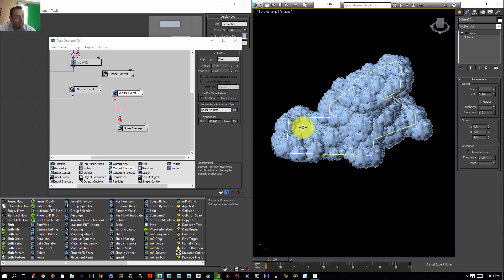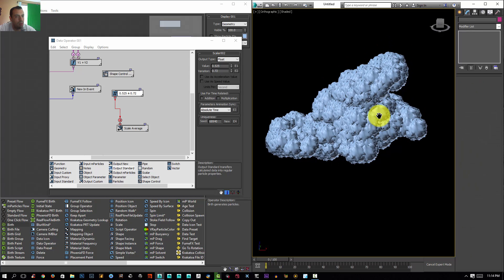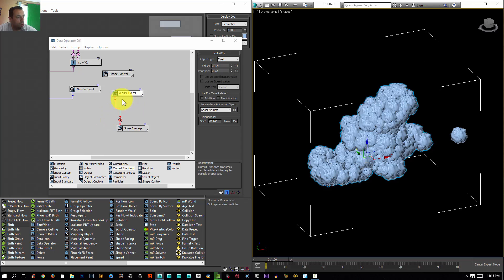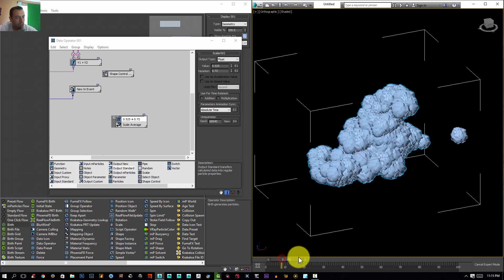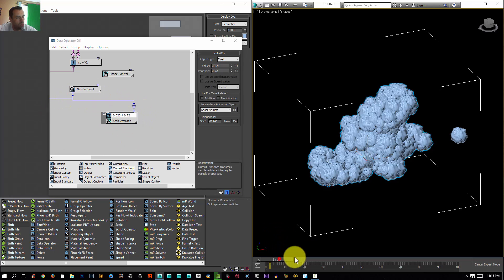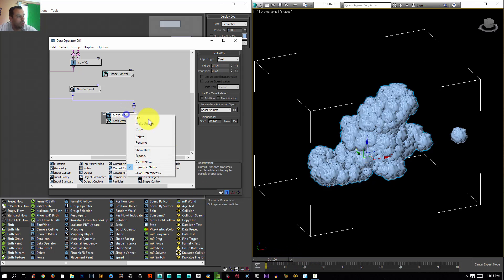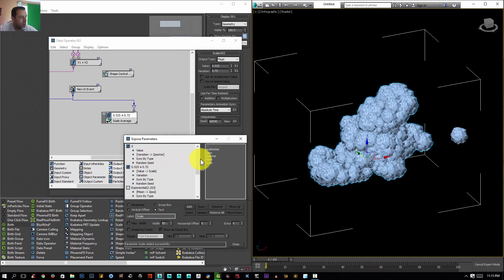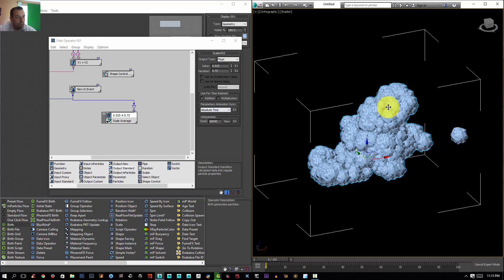Let's hide our emitter by selecting it and choosing Hide Selected. Now we have our scale, but we need this to happen only at the beginning of the animation — we don't want it to keep changing over time. I'll connect a new event node so it won't keep changing. I'll right-click and expose the value, rename it as 'scale', add it, then expose the variation scale and rename it 'var scale', add it and close.